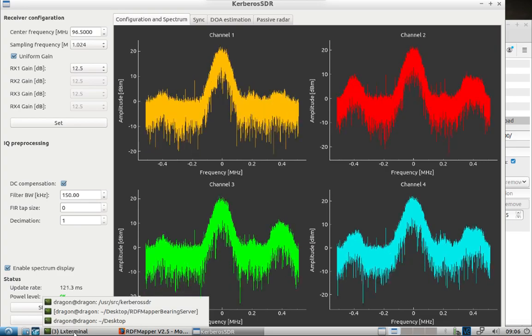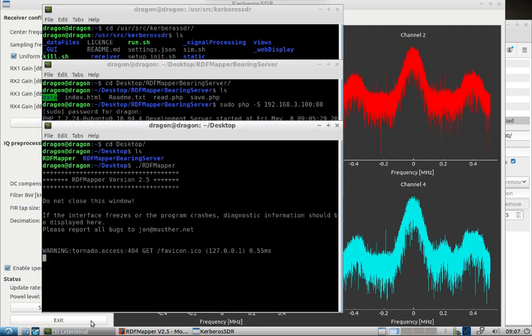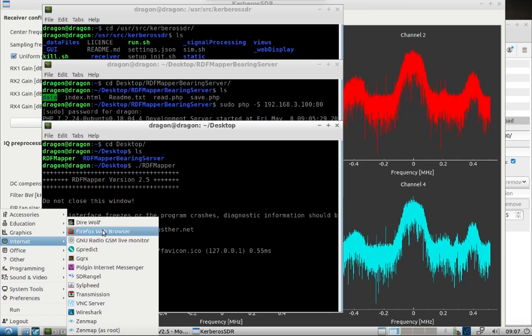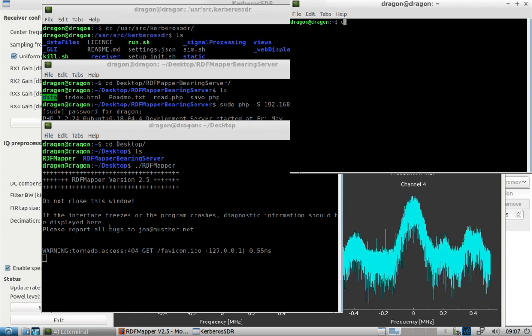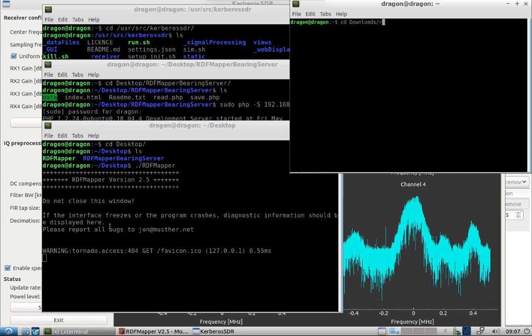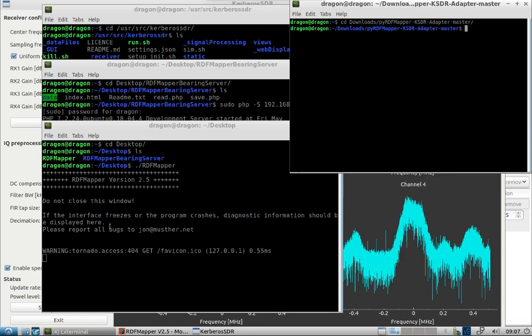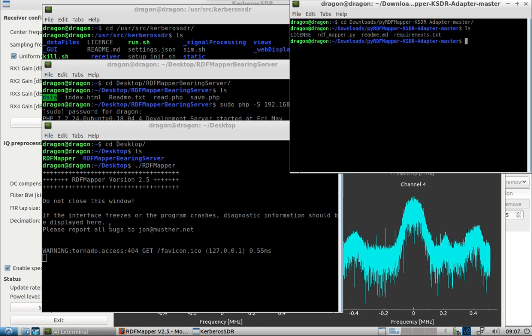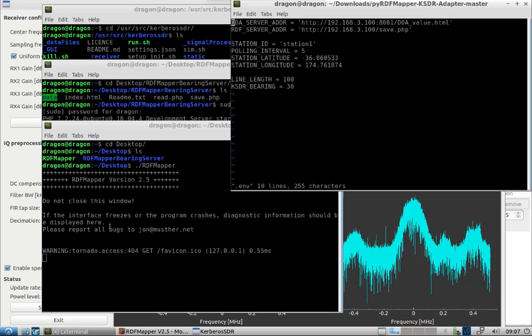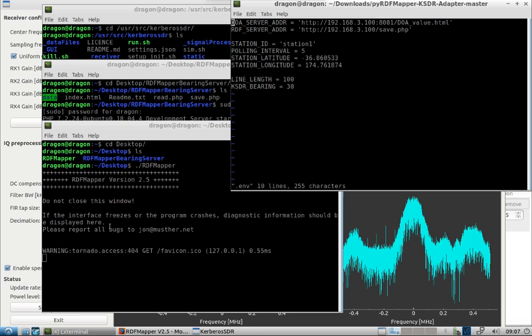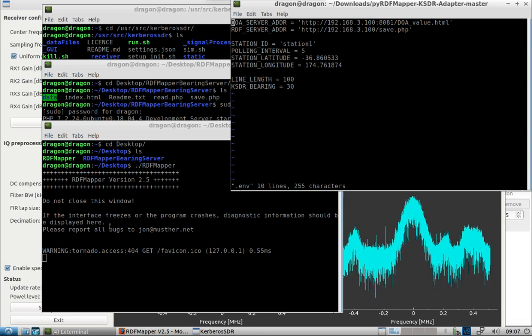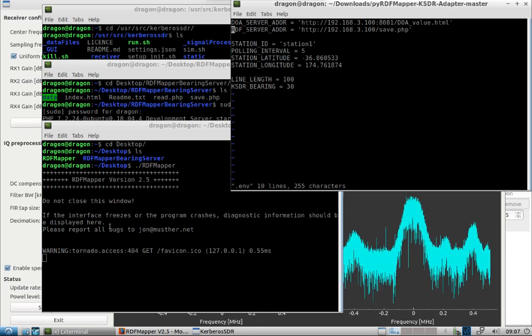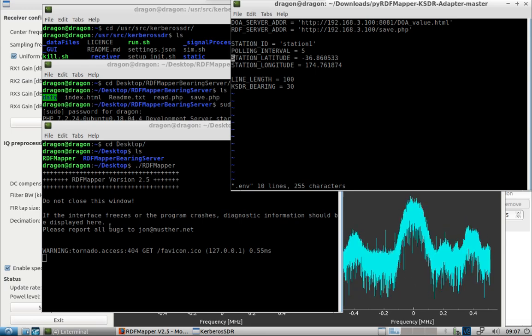Let's open one more window. This is actually what I had downloaded, the script. I edited the .env file. I put the DOA server which is the IP address, just happens to be the same as what the server is running on. That's where the values are going to be, where the script is going to grab the values from and then send it off to the RDF server, which of course is in this case the same machine. Station ID station 1, latitude longitude default.